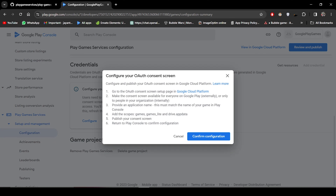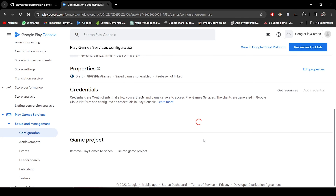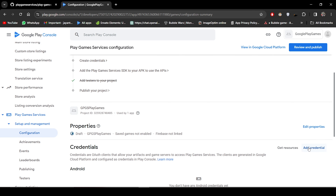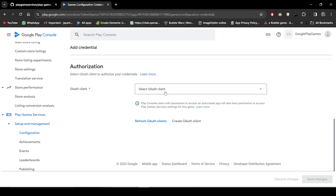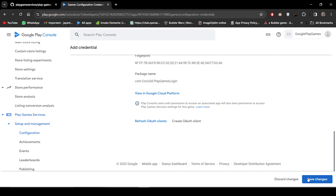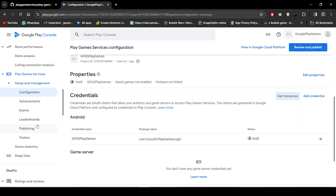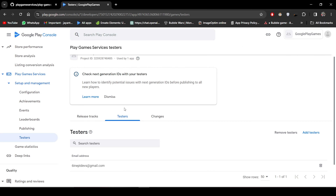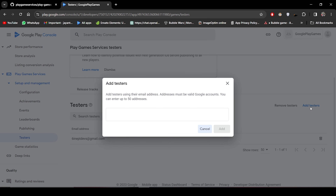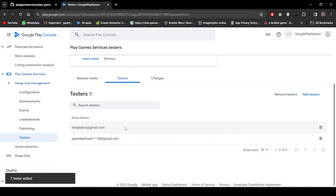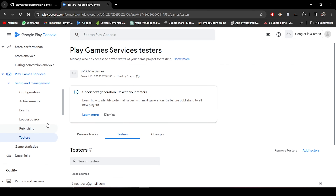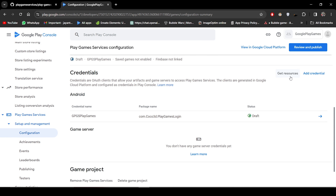Let's jump back into the Google Play Console and press Confirm Configuration. Now click on Add Credentials and select the client that we have just created. Now click on Save Changes. Now everything is done, so let's click back. And now we have to select the testers — click on Testers, then select Add Testers. Now enter your email with which you will test this APK, and add it. So now my email is added. Now let's get back into the configuration and click on Get Resources.